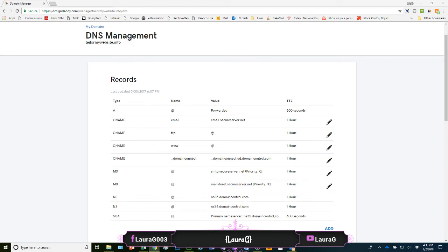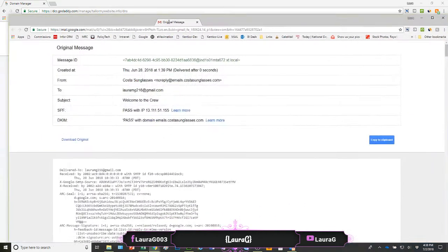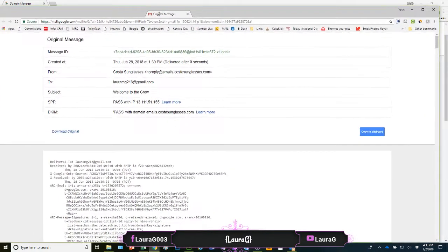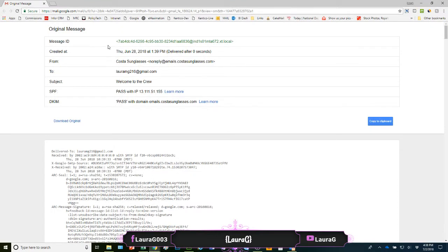Let me show you where you can check that. So if you check, for example, this sender passed with an SPF record and a DKIM record.